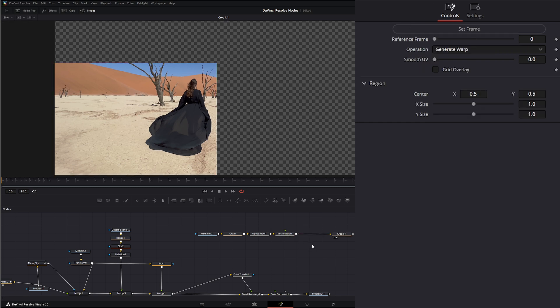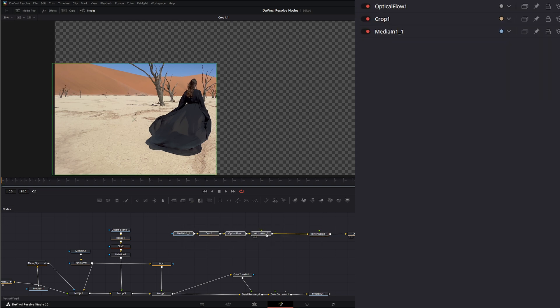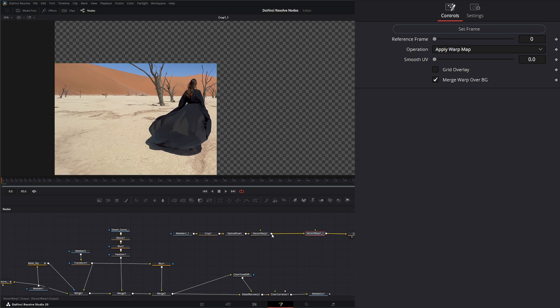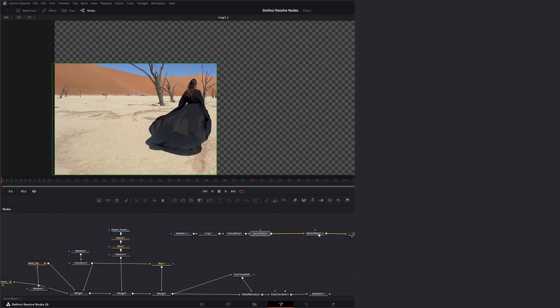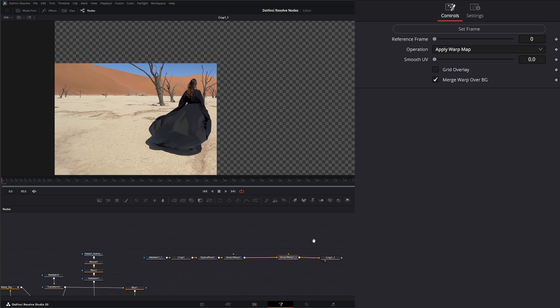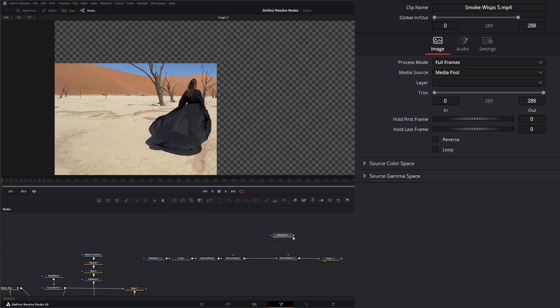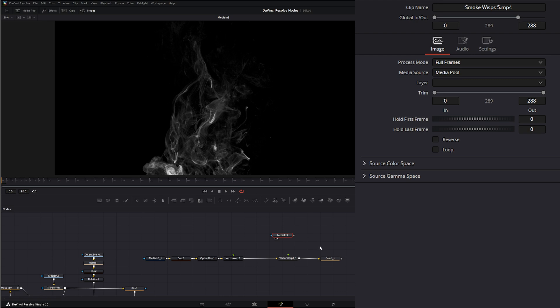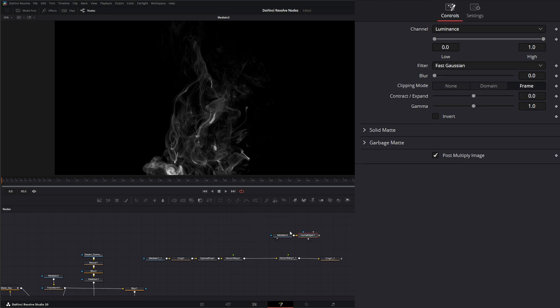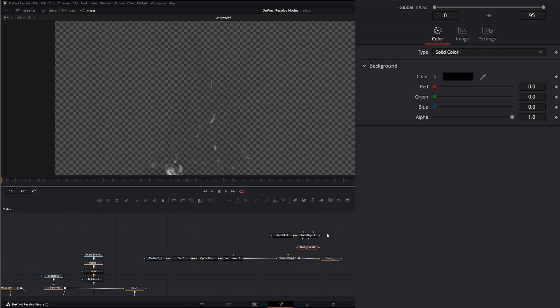After optical flow, I'm going to add a vector warp. On our vector warp node, I'm going to generate a warp. I'm going to copy this, paste it, and select apply warp and map. The reason I'm doing it this way is because we can do multiple things. We can add another vector warp to apply a different smoke. On this one, we're going to add our smoke. Let's get our smoke wisp. I'm going to add a luma key. I want the smoke to be nice and black, so I'm going to add a background.